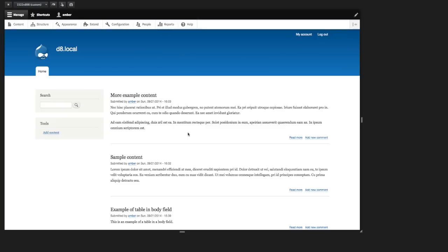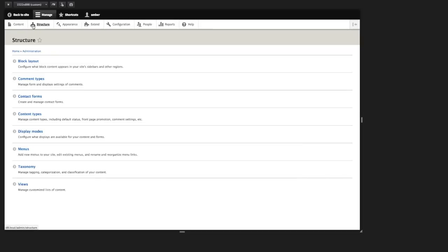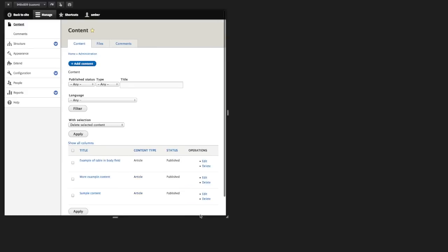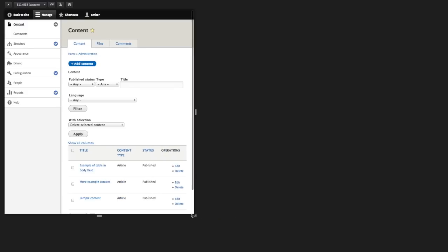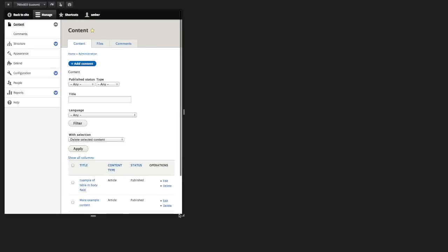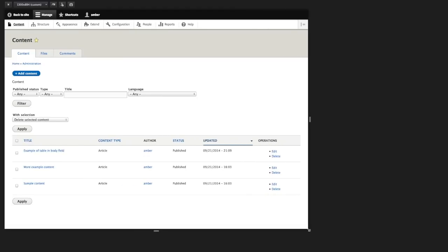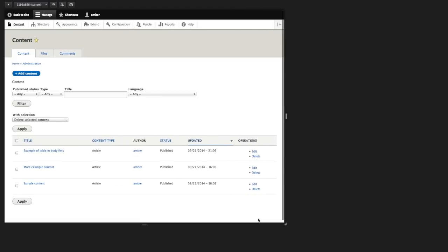This is accomplished in views and in the administrative table. So if we were to go to the administrative content page and resize this window, resize the viewport, you can see that the columns disappear based on their priority.